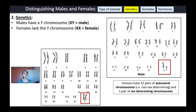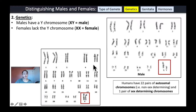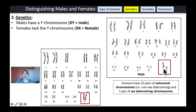A second characteristic that we can use to distinguish males versus females is genetics. In humans we have 22 pairs of non-sex-determining chromosomes, called autosomal chromosomes. We also have one pair of sex-determining chromosomes. Males will have a Y chromosome, so they will be XY — notice the X chromosome is long and the Y chromosome is very short. Females lack the Y chromosome, so females typically will have two X chromosomes.